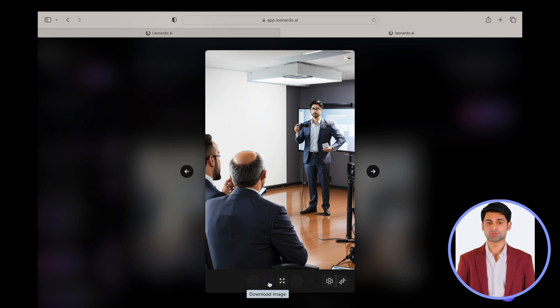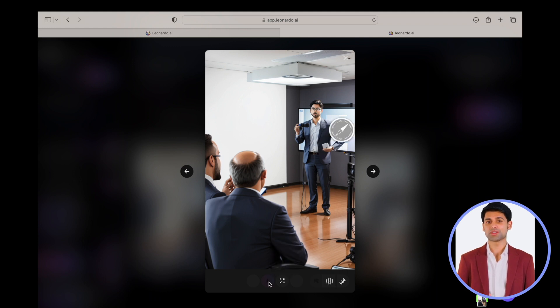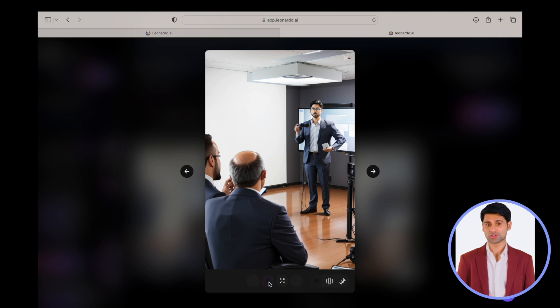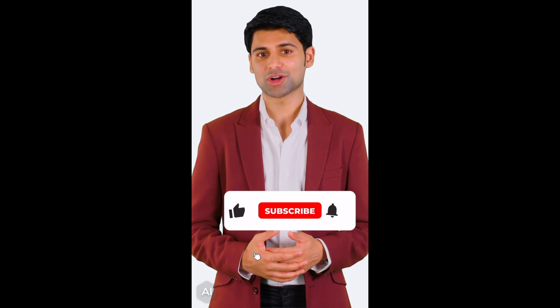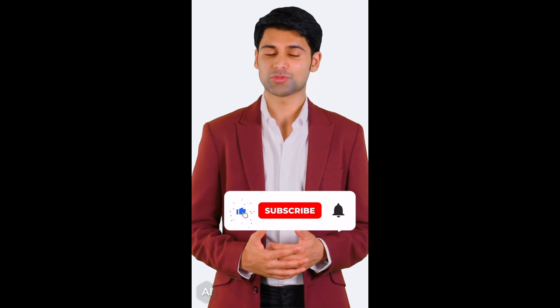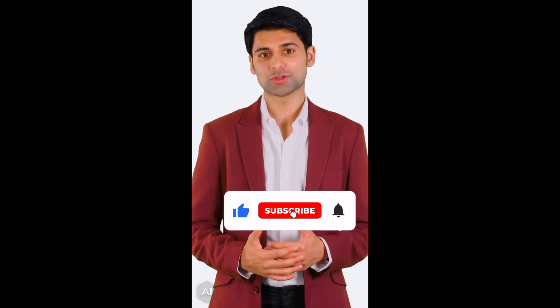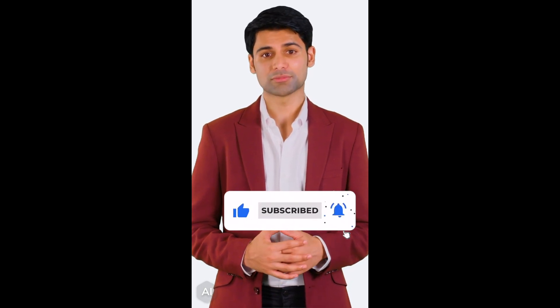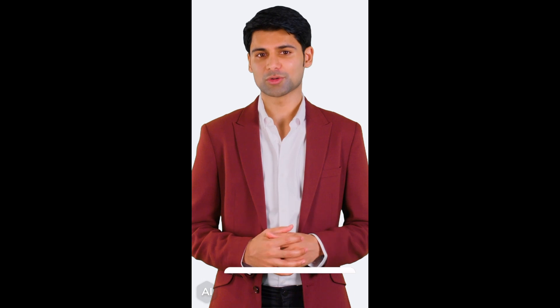It will take a few seconds for Leonardo to generate the images. Select the image that you would like to use and click Download. After downloading the image, you can use it as a Presenter in D-ID. If you are liking this video so far then please do not forget to like, subscribe and press the bell icon button. I will now hand it over to Eva to provide the cost of the next three items.